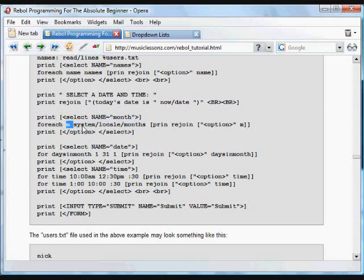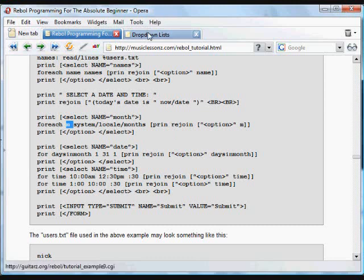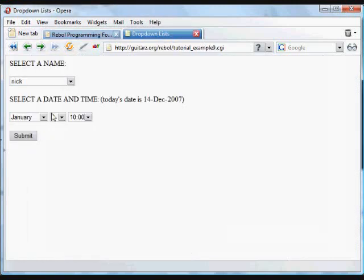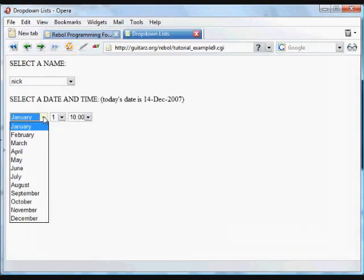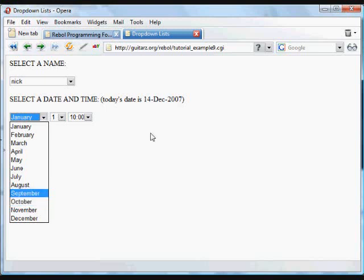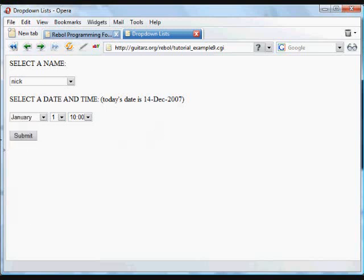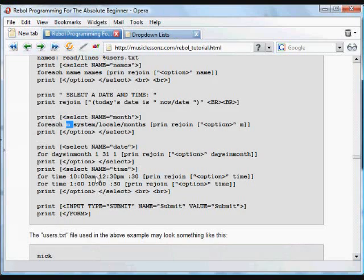So for each M in that list, we're going to print the option tag, and then that M in the month. So it goes through all the months, and it prints those into a drop-down list, which looks like this. That's all the months into that drop-down list.